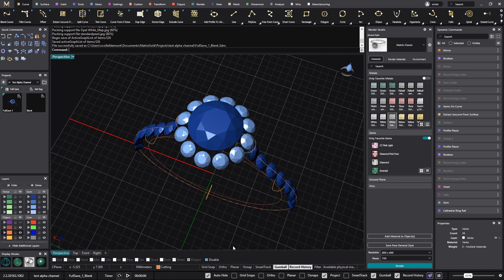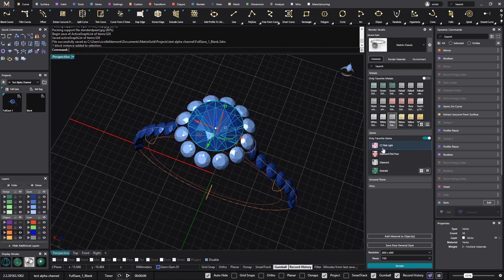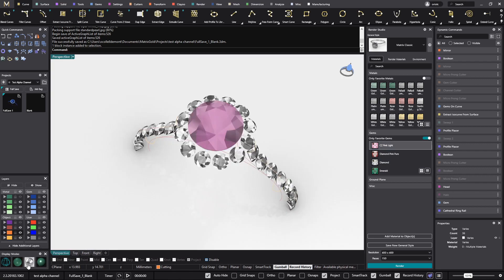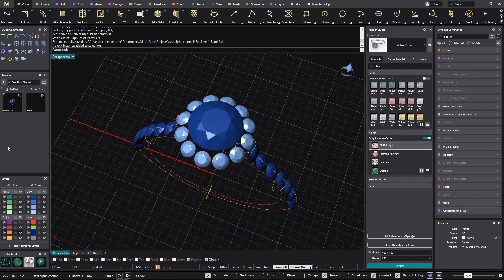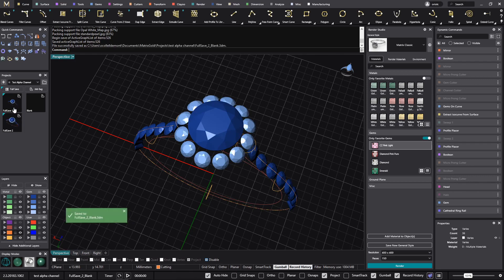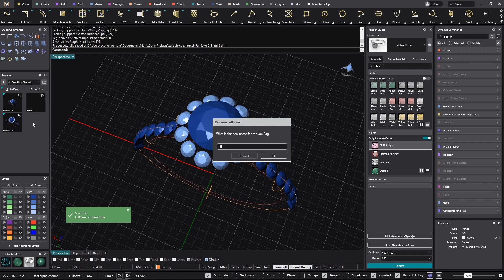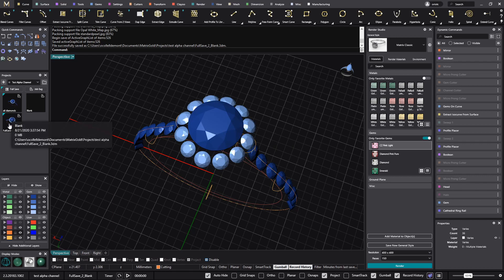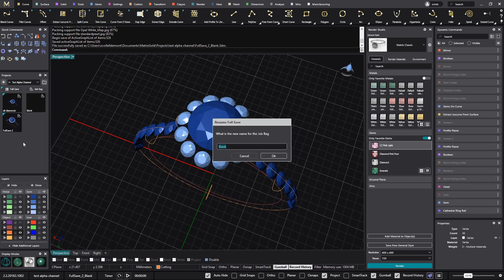Say that you want to have another option with another stone color. I can just select this stone and add a different material. Now if I go to the render you will see that the color is different. I will save this one as well. So now I have the second one — I can change the name. I will call this one 'all diamonds' and I can call the other one 'rose center'.